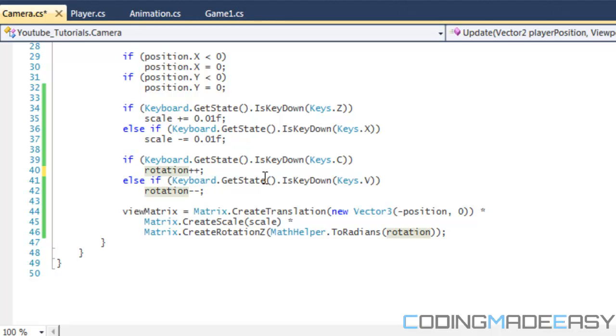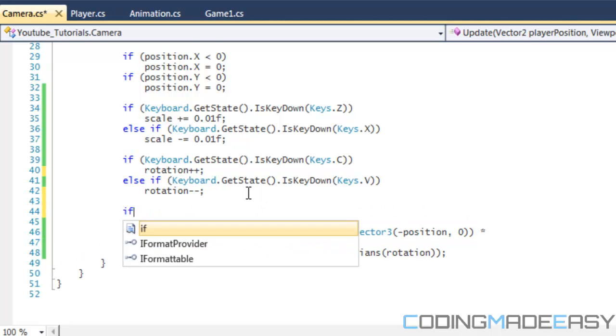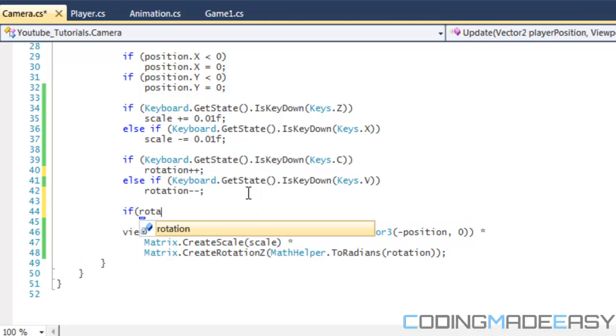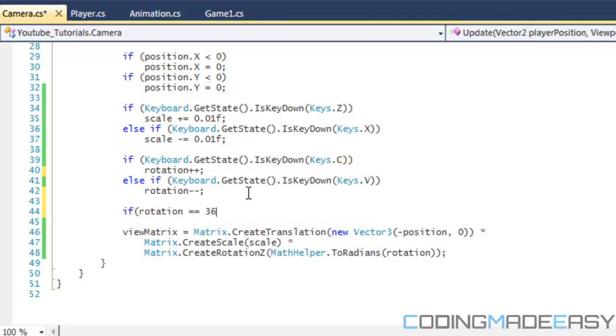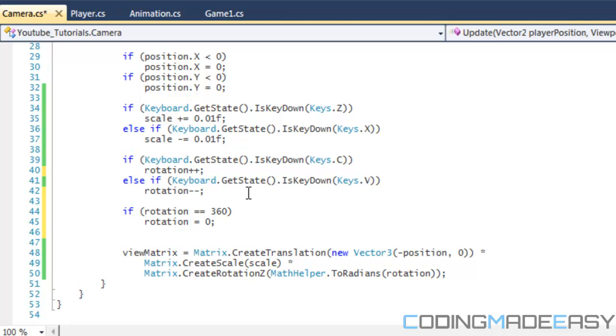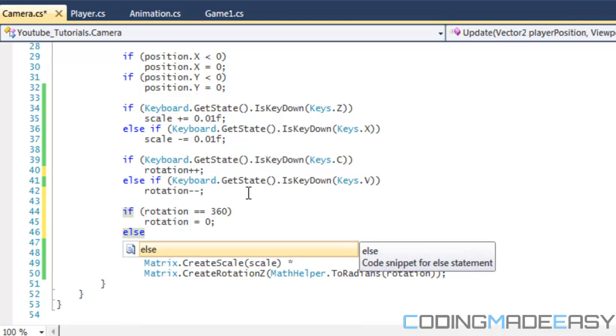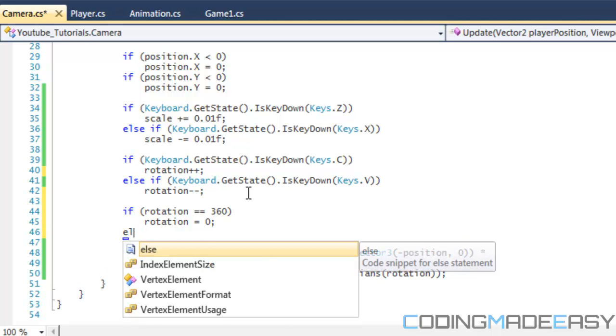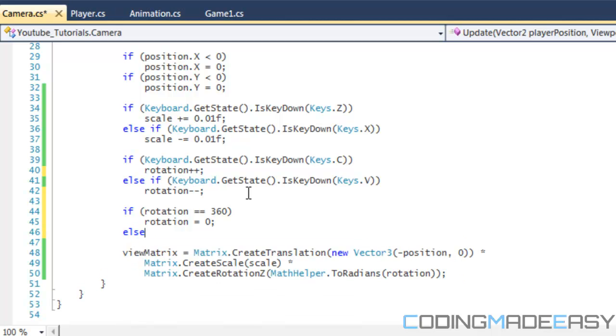So I said if they click the C key then they add to rotate, and if they click the V key then they decrease from rotate. And one thing I should add is that I should say if rotation is equal to